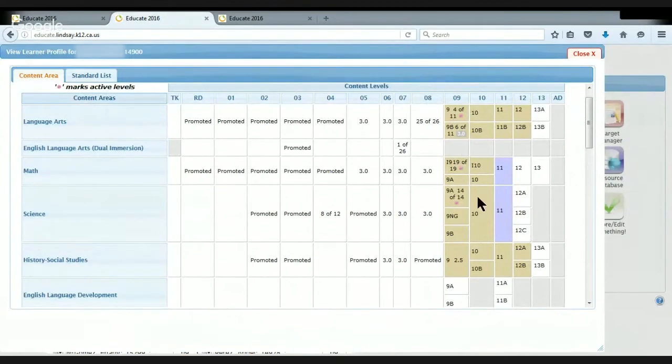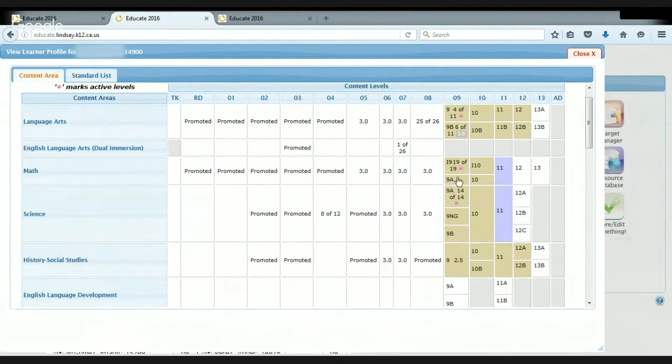And if they're missing or what their scores are. So for example, this student has 19 out of 19 in math. That means she finished math.